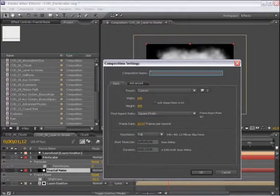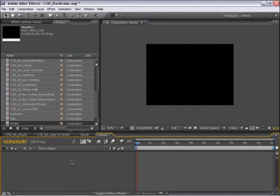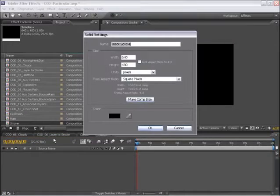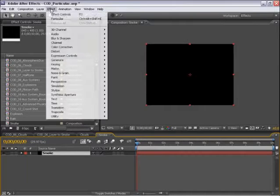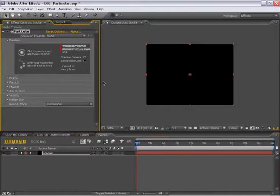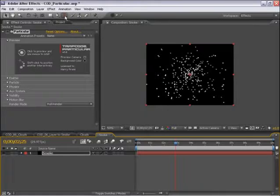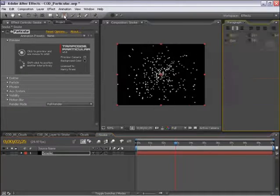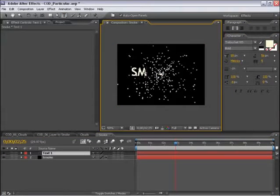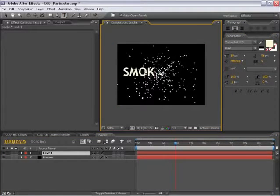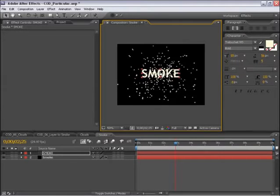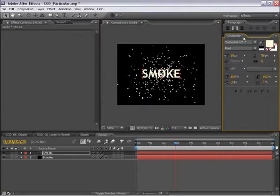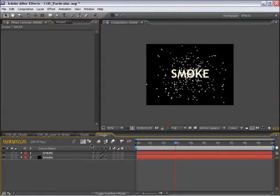I'll create a new comp, call this smoke, and create a solid for this. Let's apply Trapcode Particular. And I also need my layer emitter. So I'm just going to create some type using the After Effects type tool. Put it right in the center.